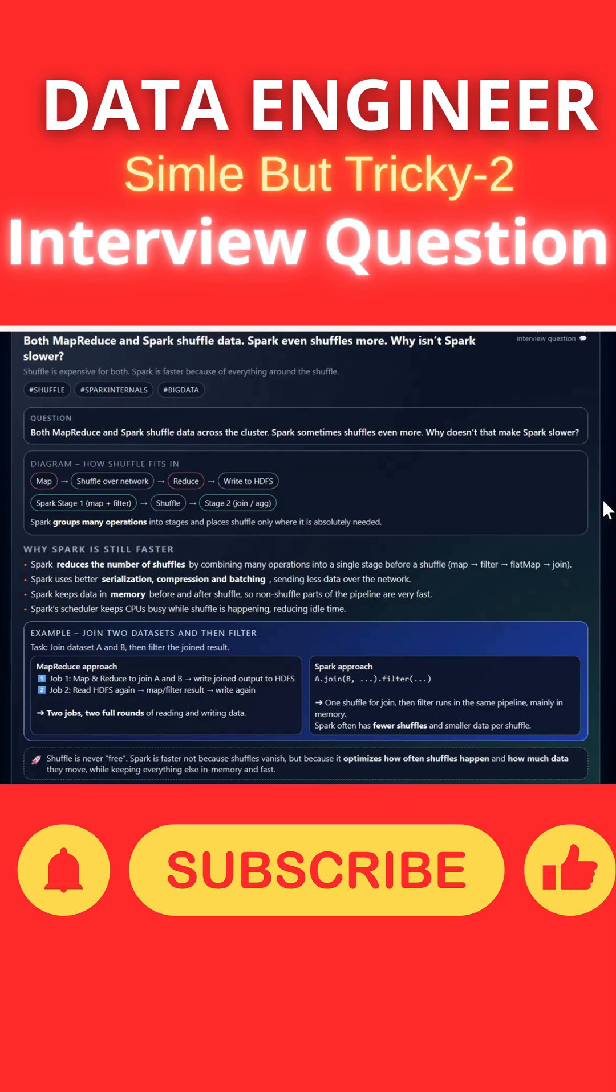Both MapReduce and Spark shuffle data across the cluster. Spark sometimes shuffles even more data compared to MapReduce. Why doesn't that make Spark much slower?